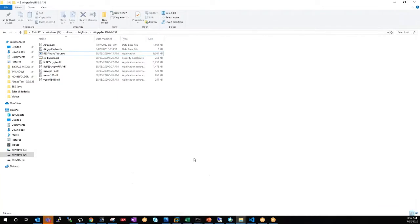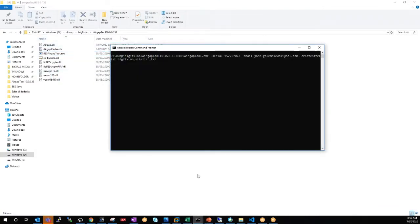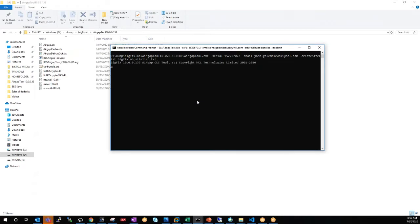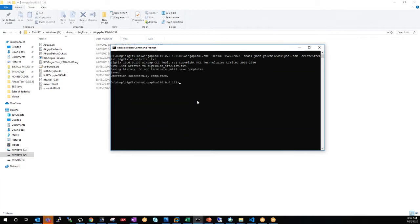We'll have a look at our air gap tool directory there, and we'll just watch that as we hit enter. So you can see it's created some logs here. And what we're going to do is get a site list created, which we can then edit to determine which particular sites come down.